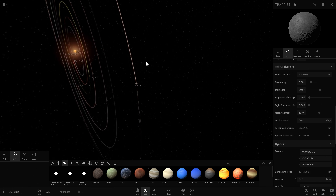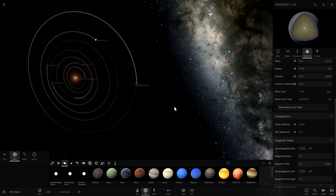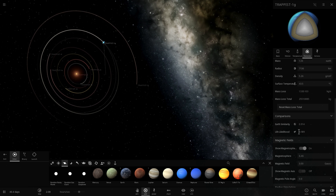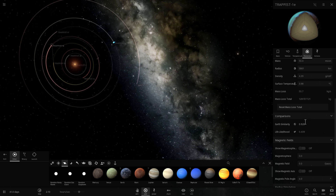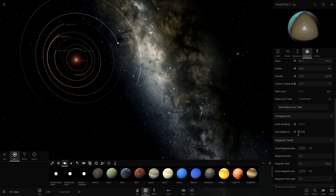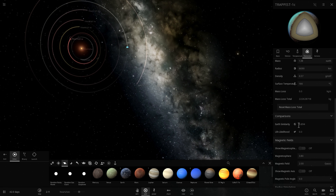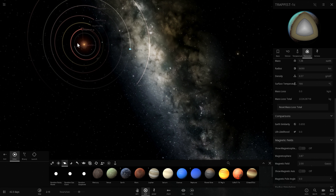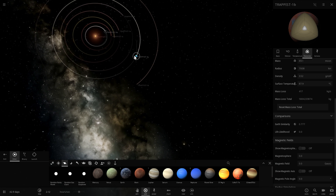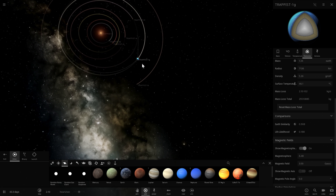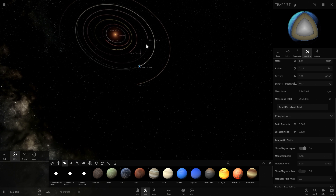Looking at which planet has the highest Earth Similarity Index: Trappist-1h scores 0.63, Trappist-1g scores 0.914 with about 19% chance for life, Trappist-1f scores 0.862, and Trappist-1e scores 0.92 with a 44% chance of life — right in the middle of the habitable zone. Trappist-1d has 0.9 similarity, 1c scores 0.694, and 1b scores 0.77. Many of these planets are very similar to Earth, so it all depends on whether a magnetosphere is present.